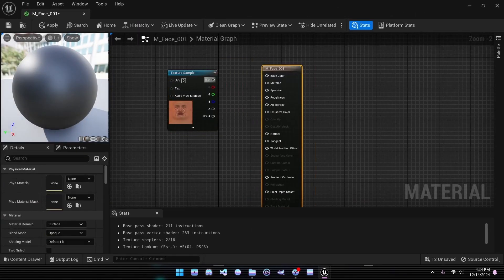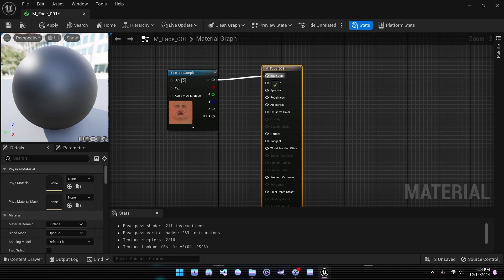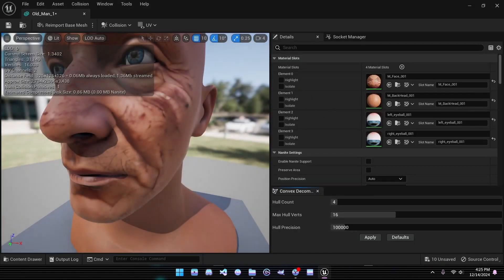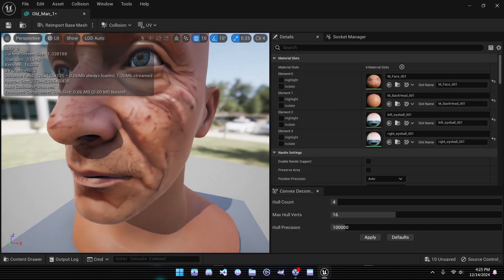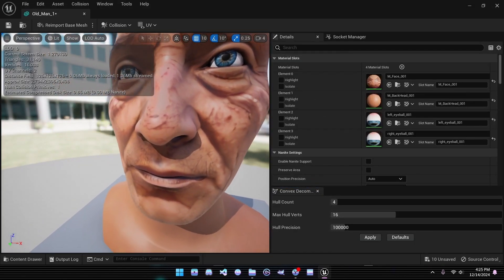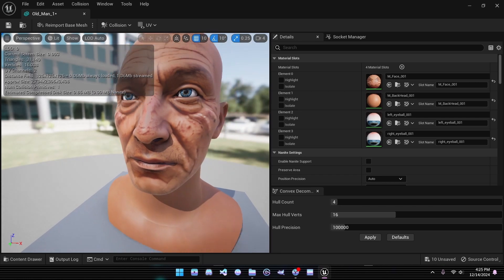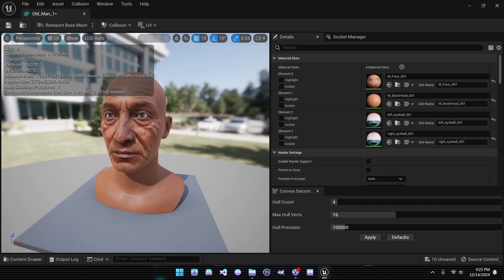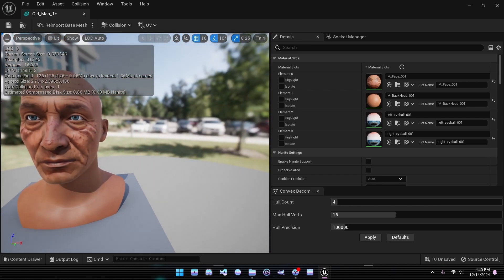Once the materials are ready, double-click the mesh to open it and drag each material into the appropriate slots to apply the textures to the model.